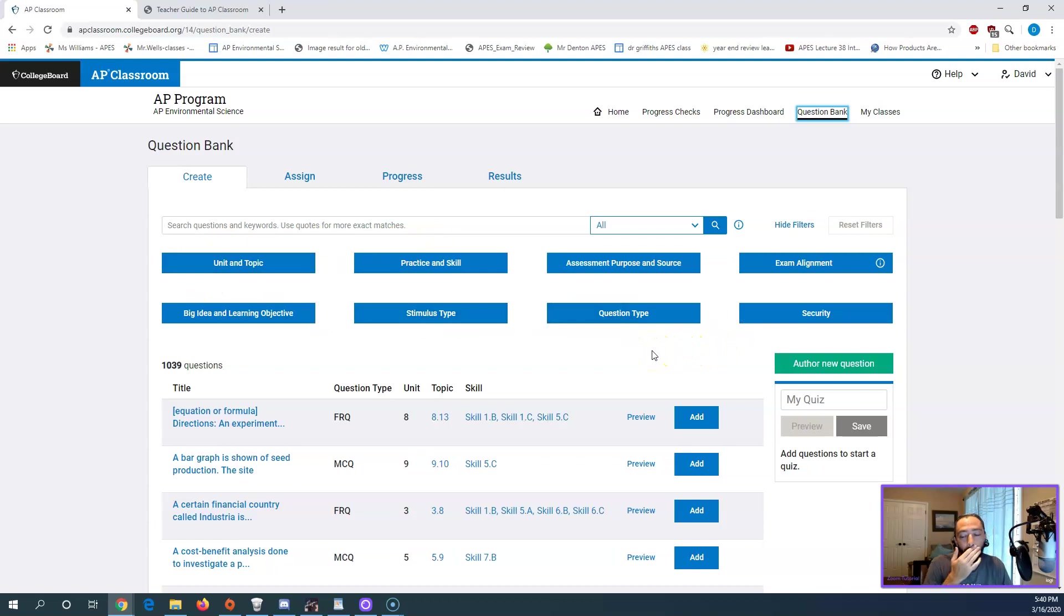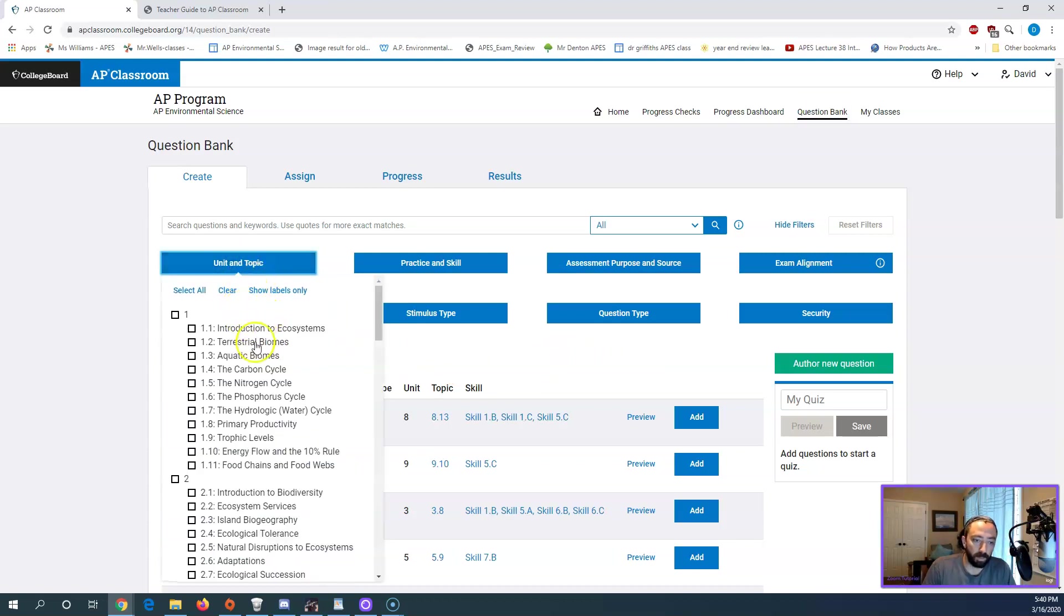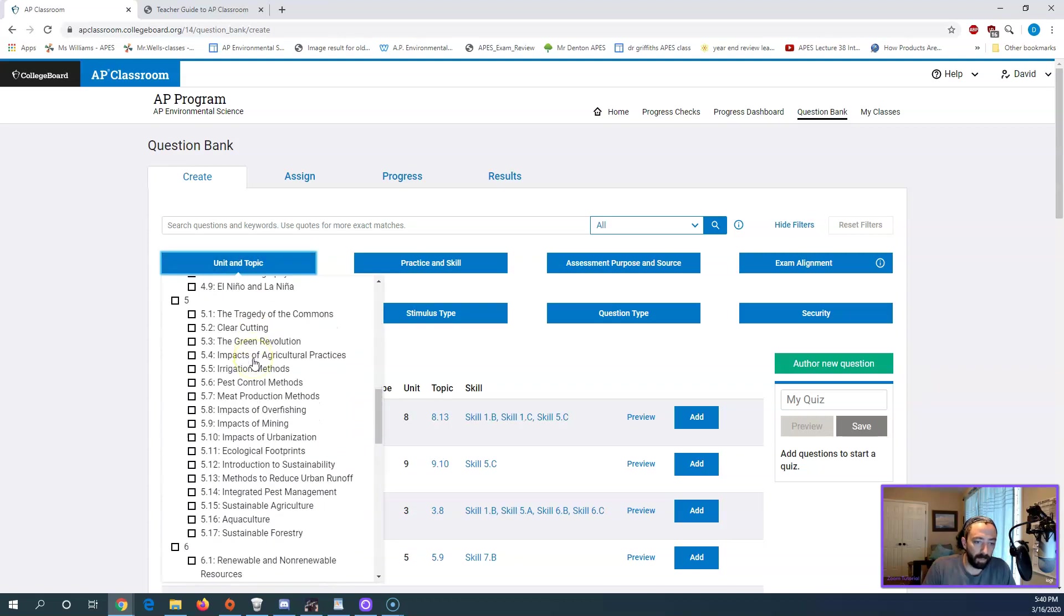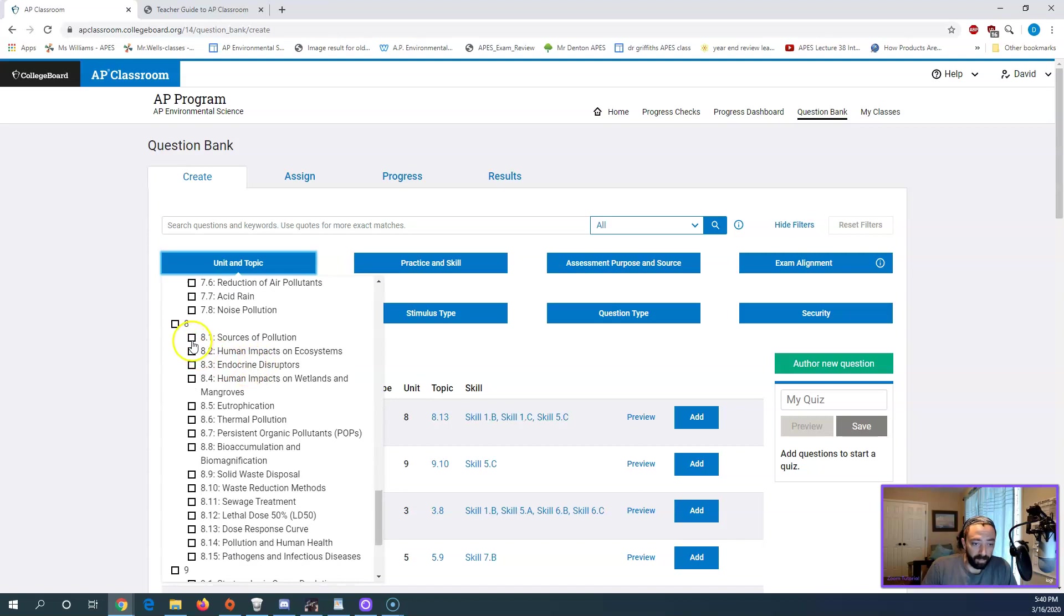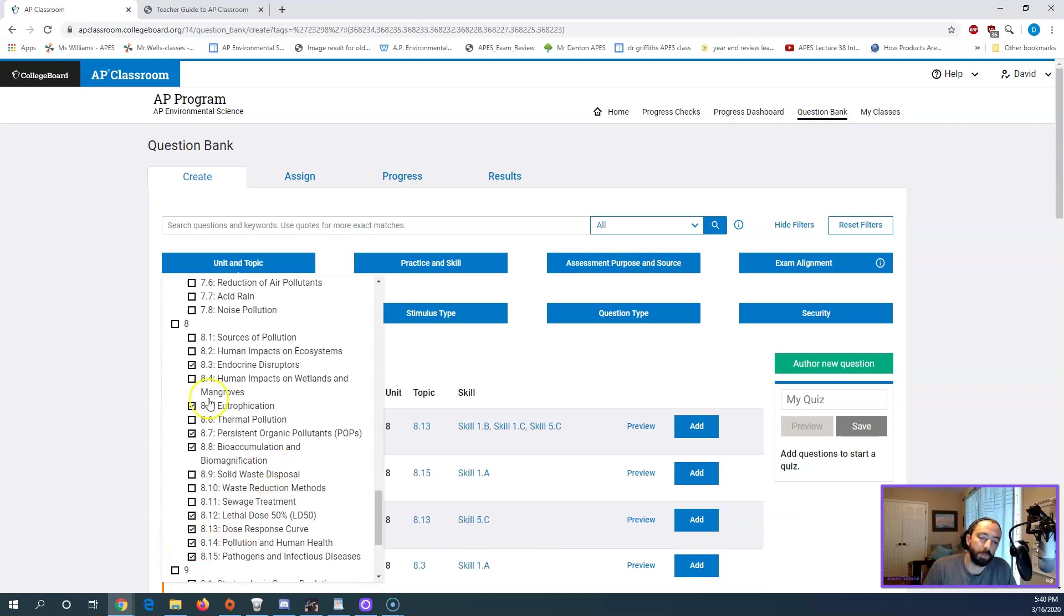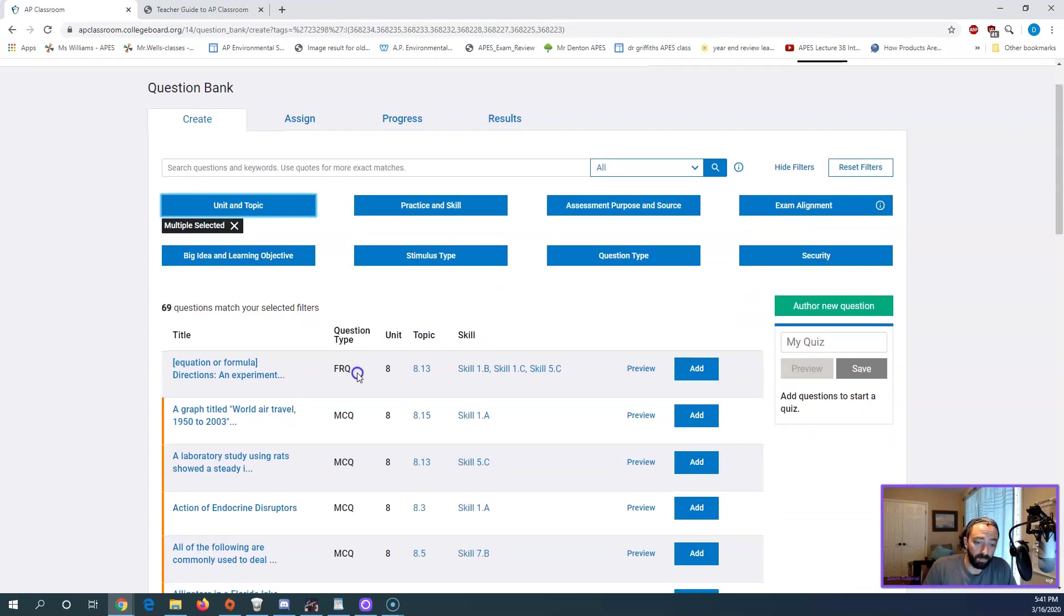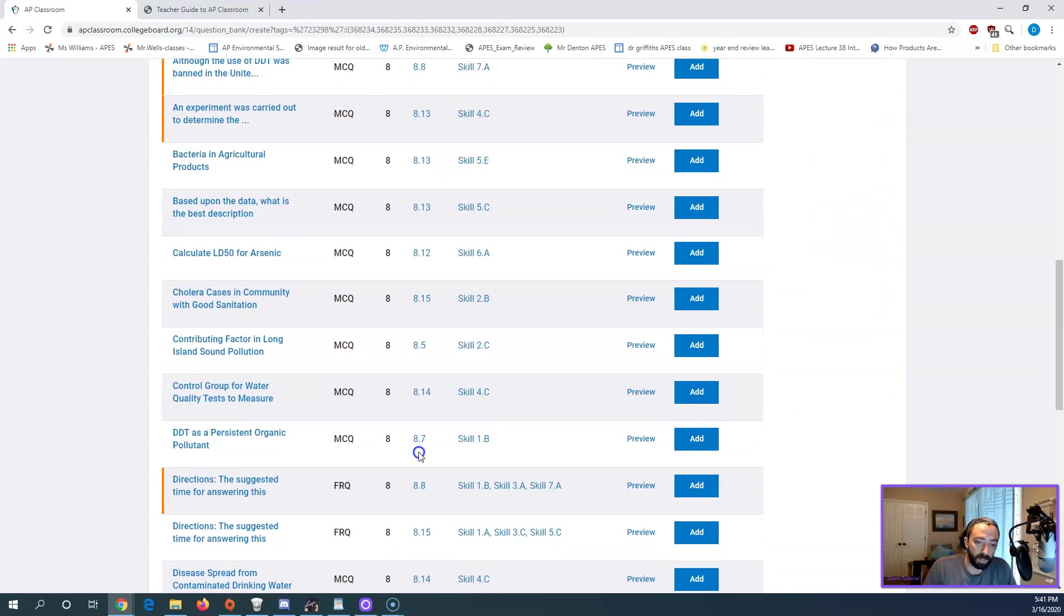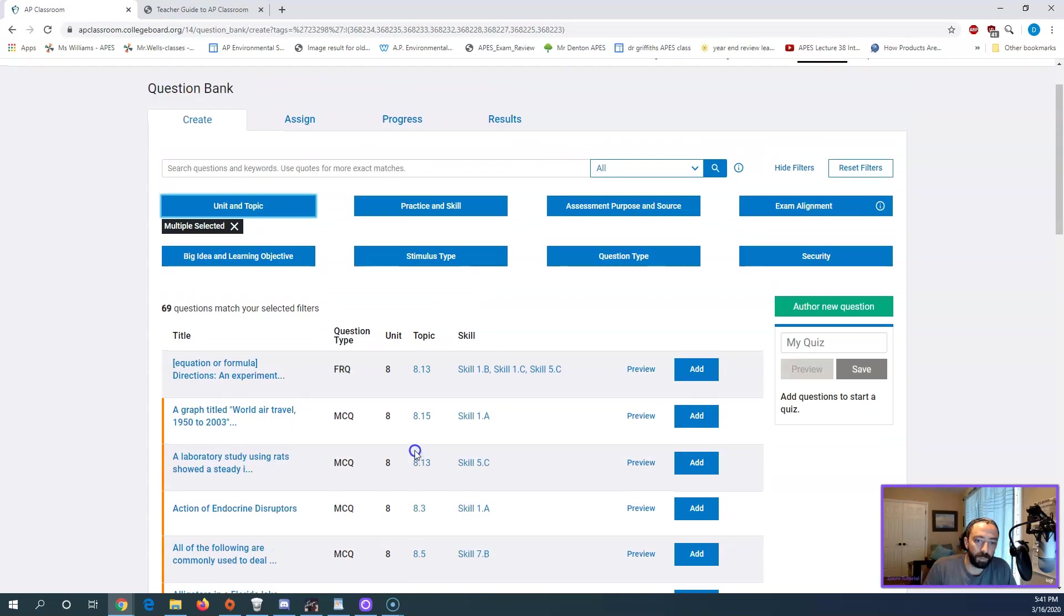So let's say I wanted to do a unit eight quiz because we're about halfway through unit eight. So first thing I would want to do is pick from the topic over here. So like I said, we're in unit eight. I'm just going to scroll down to unit eight. These correspond to each of those topics in the unit. So we have currently covered endocrine disruptors. We've covered eutrophication. We've covered POPs and bioaccumulation, lethal dose, dose response, and pathogens and human health. So those would be the topics I want. Once I've selected them, I'm just going to click outside this selection window. If you look down here, it's changed to all the topics I picked, right? So I don't have anything from the early ones. We're all from the later ones.